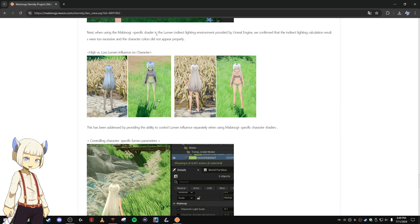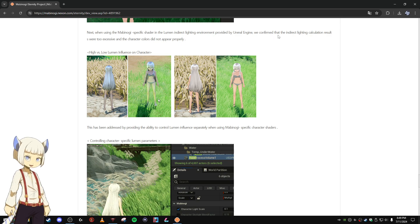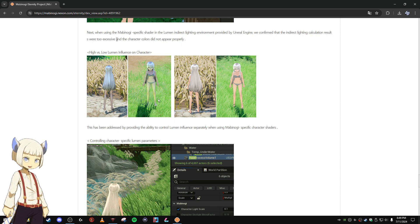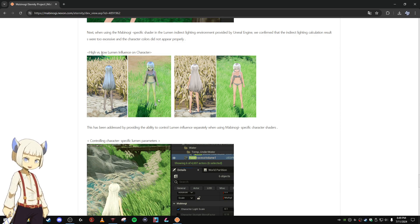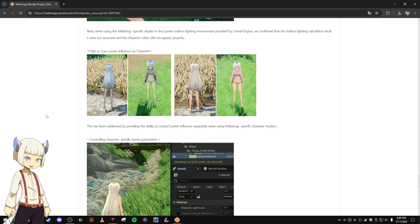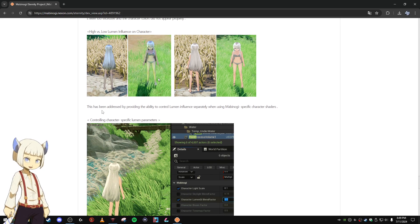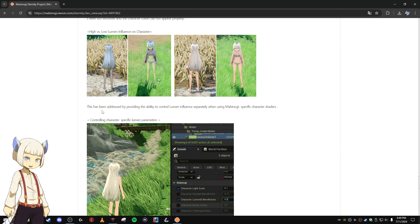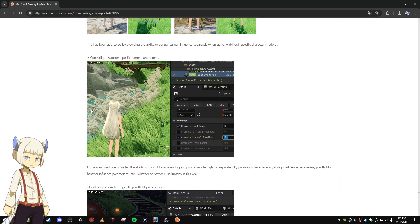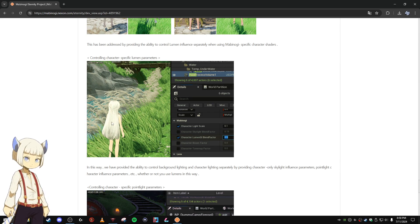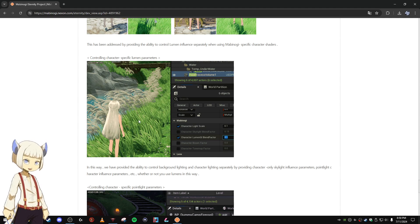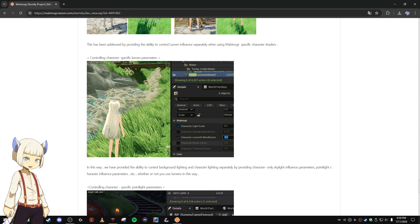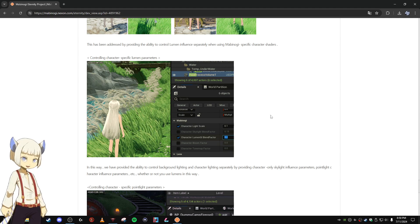When using the Mabinogi specific shader in the Lumen indirect lighting environment provided by Unreal Engine, we confirmed that the indirect lighting calculation results were too excessive and the character colors did not appear properly. High versus low Lumen influence on characters. And I have some examples here. This has been addressed by providing the ability to control Lumen influence separately when using Mabinogi specific character shaders. Controlling character specific Lumen parameters. You can see how the lighting is changing in this picture, and the hair color and everything like that as they adjust the settings.